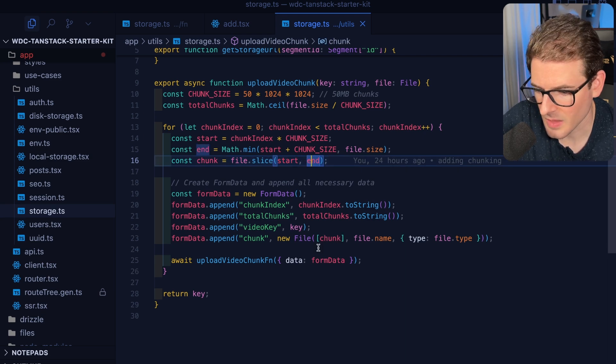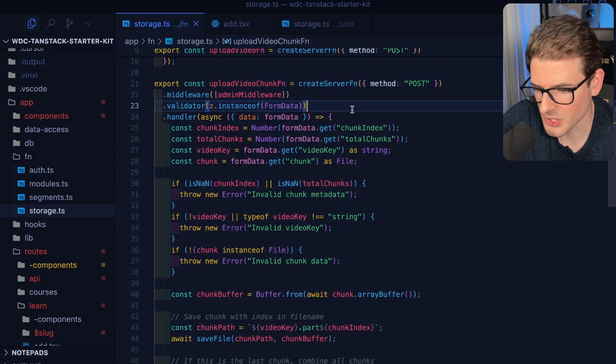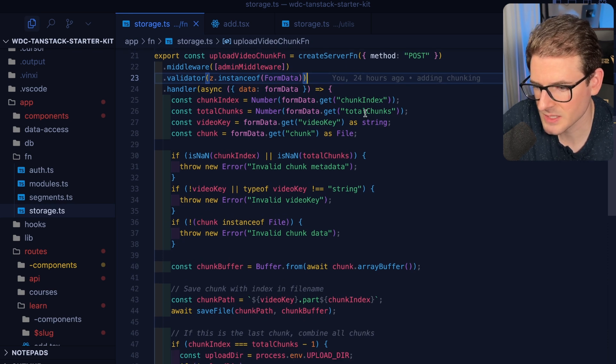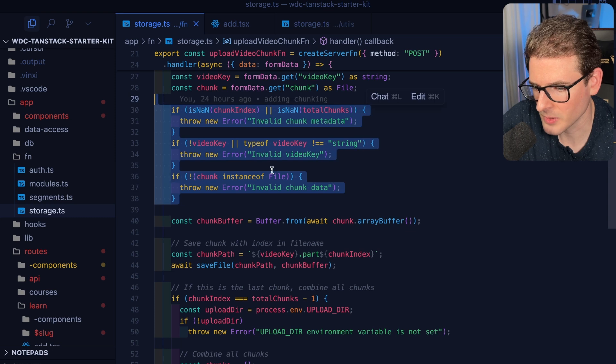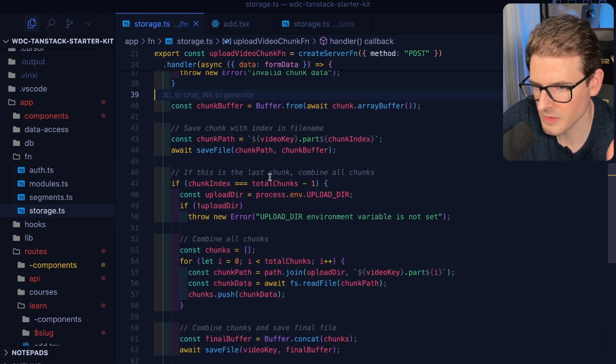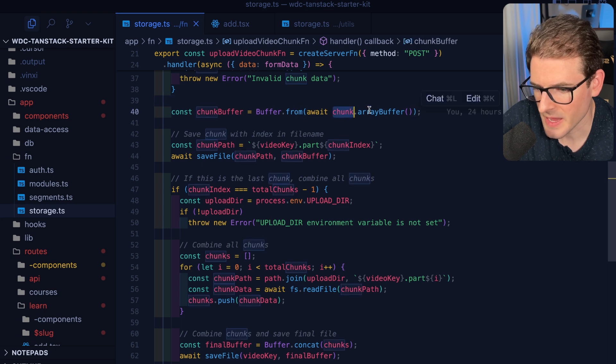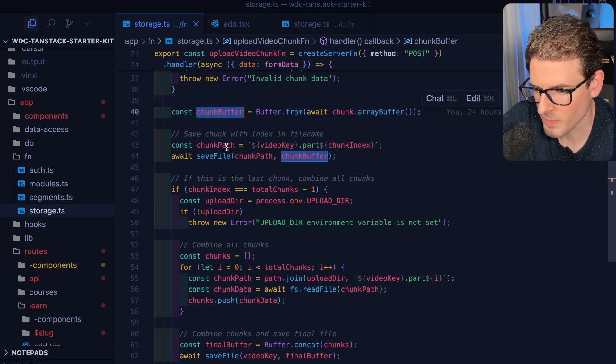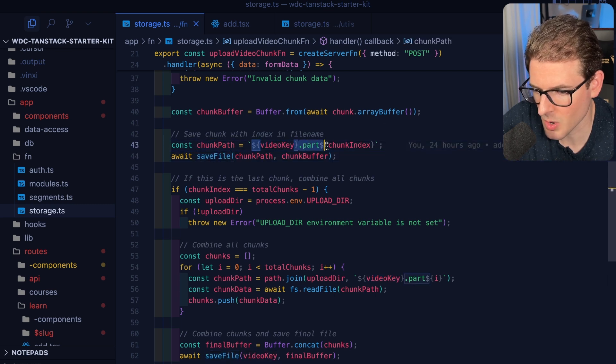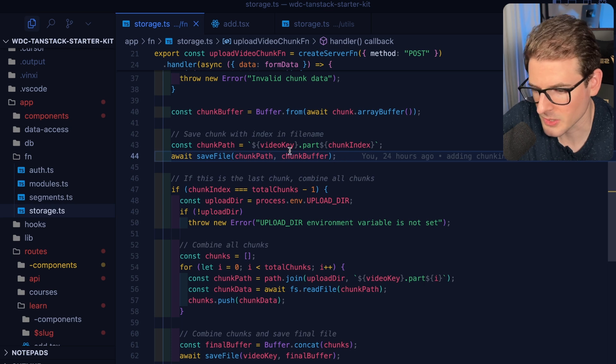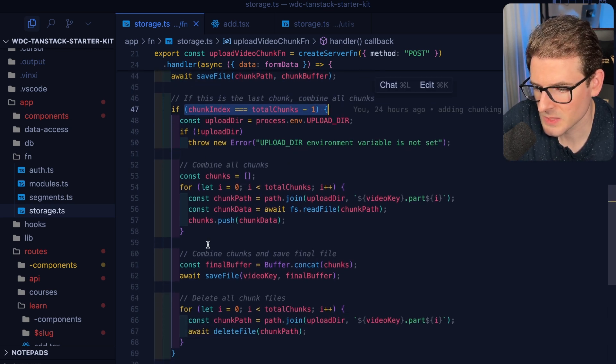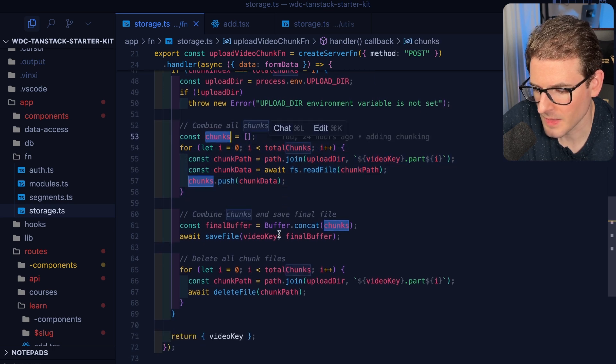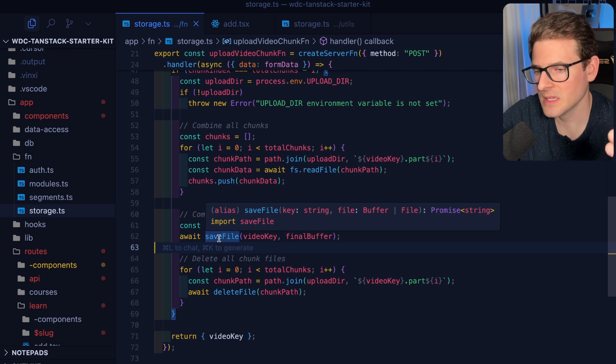I make a new file, I take the chunk information which is the full file sliced from start to end, and then I upload that individual chunk. This is a server function in Tanstack. I get that chunk index, I get the total chunks, I get the video key, make sure everything's set up properly. This is just some checks. If you find a security vulnerability let me know, I'll fix it. Eventually what I do is I get that chunk that came in, I convert it to an array buffer so I can get the whole buffer, and I save it to disk.